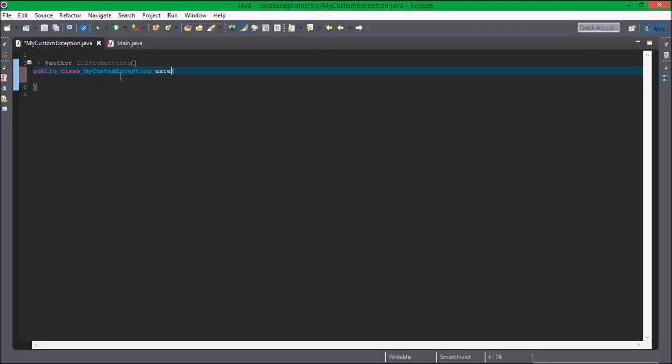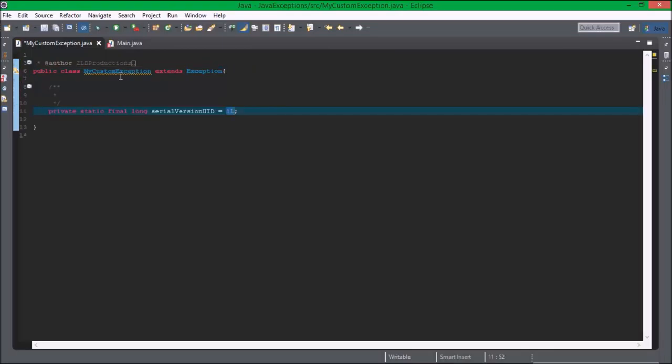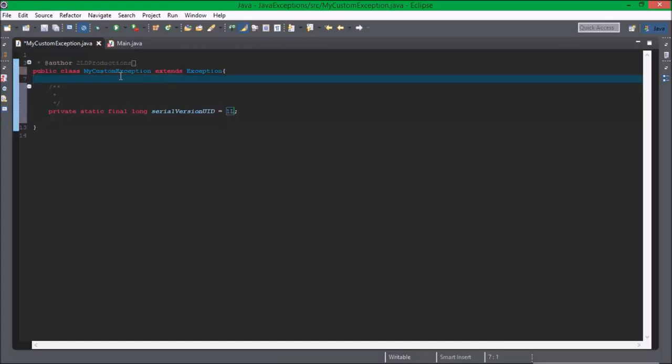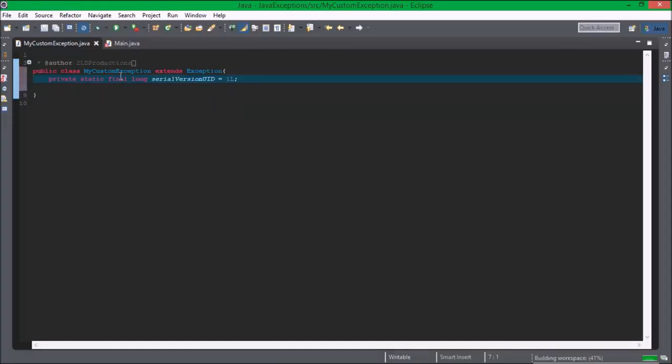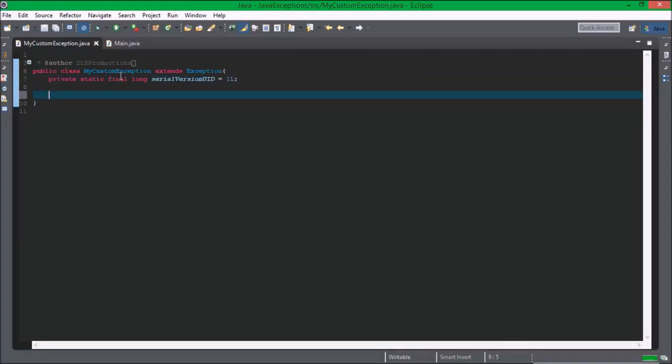We're going to need to make it extends Exception, then include the default serial user ID, or generated.